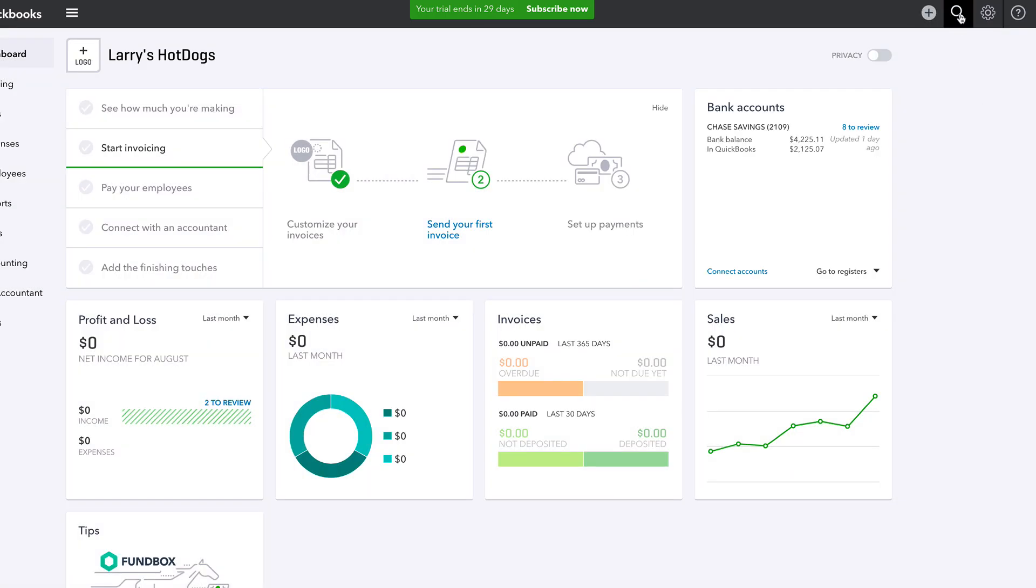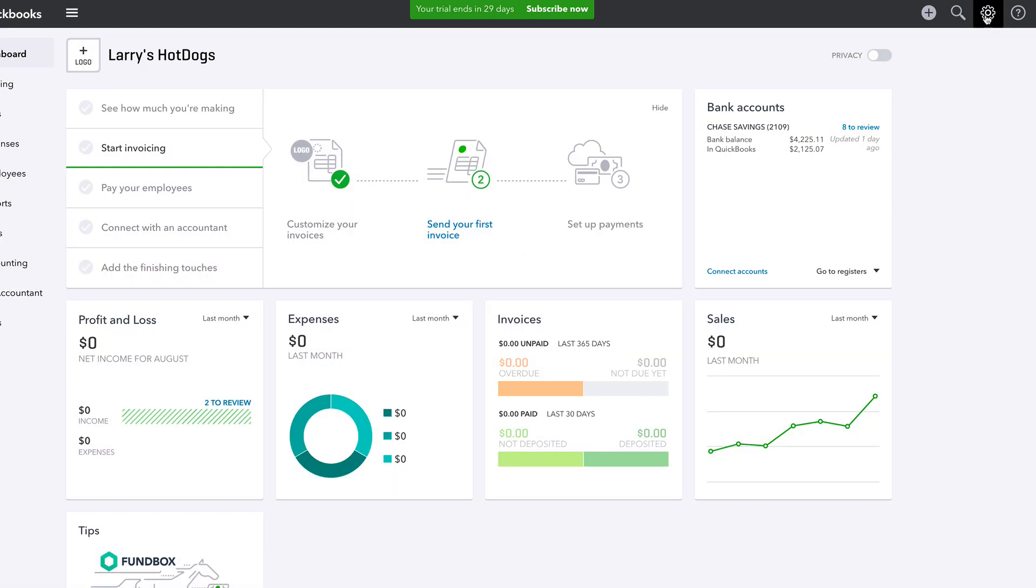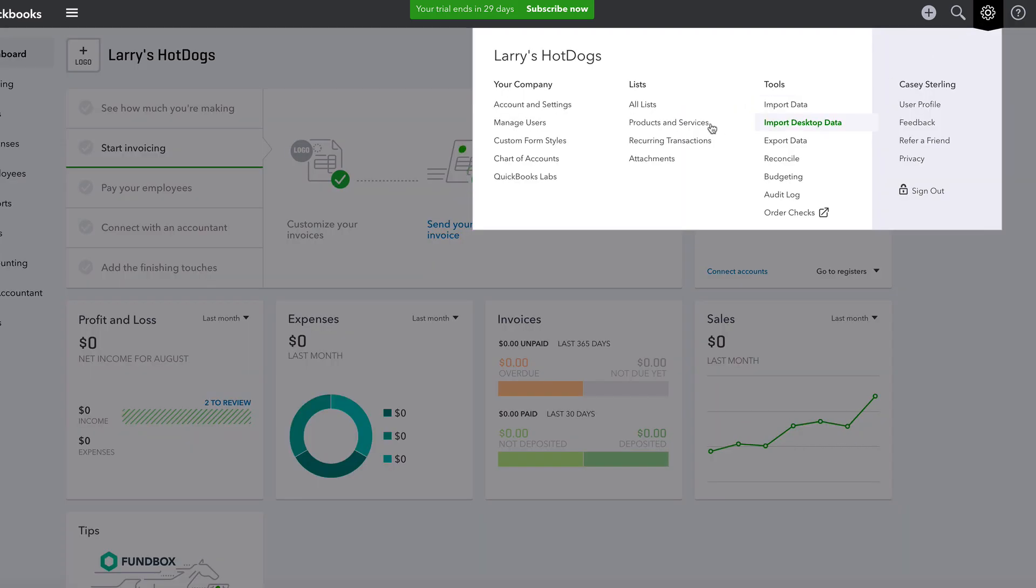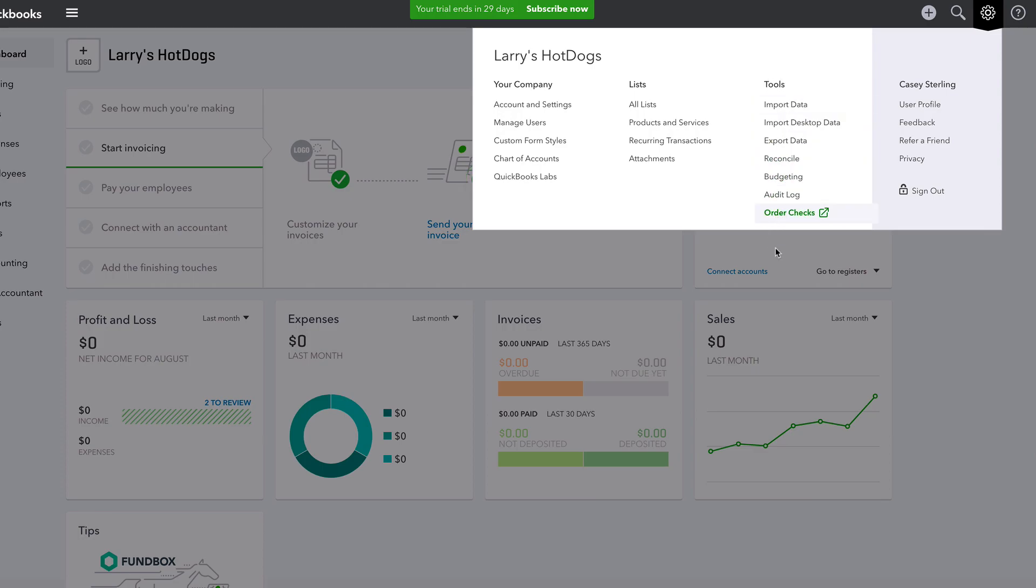The search over here, search customers by name, transaction numbers, dates, et cetera. Definitely handy if you have a lot going on. The gear, a lot of the same stuff we've already gone over, just a different way to look at it. Chart of accounts, manage users, let people in. Tools over here, import data, budgeting, audit log, order checks.